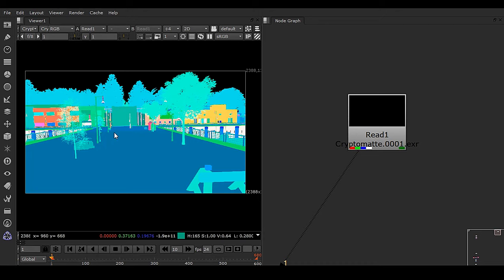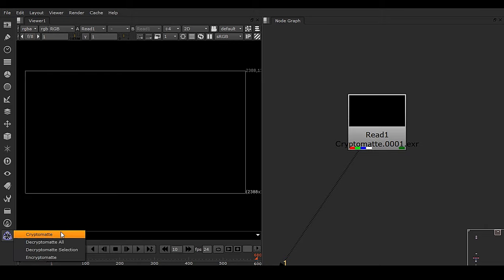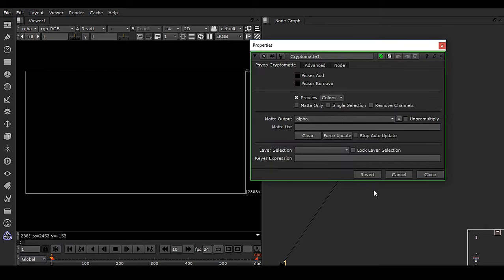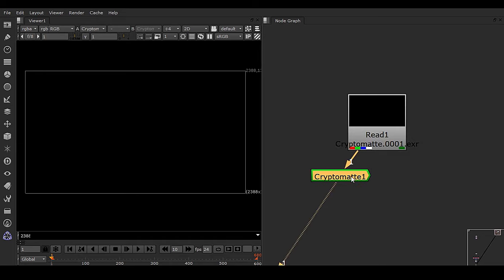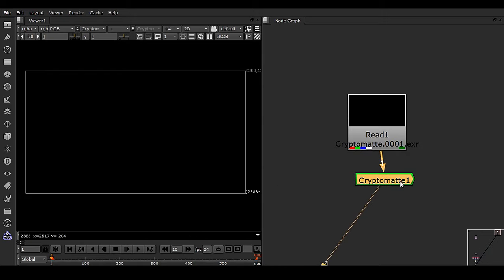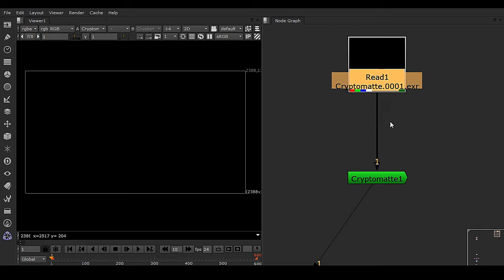But sometimes some problems may happen. What is the problem? If I have this cryptomat and if I put it right here, it should be visible in this viewer, but it is not visible right now. Why is this happening? Because this is an issue of metadata. The metadata is messed up in this cryptomat, that is why this gizmo is not understanding the information.